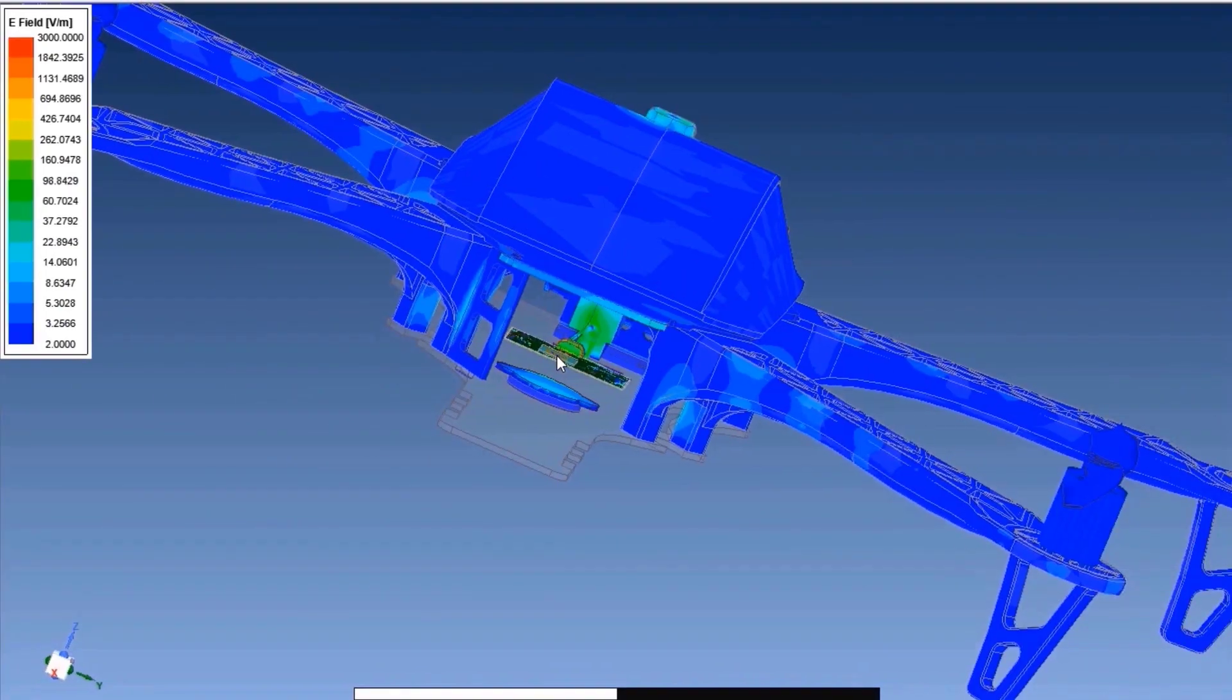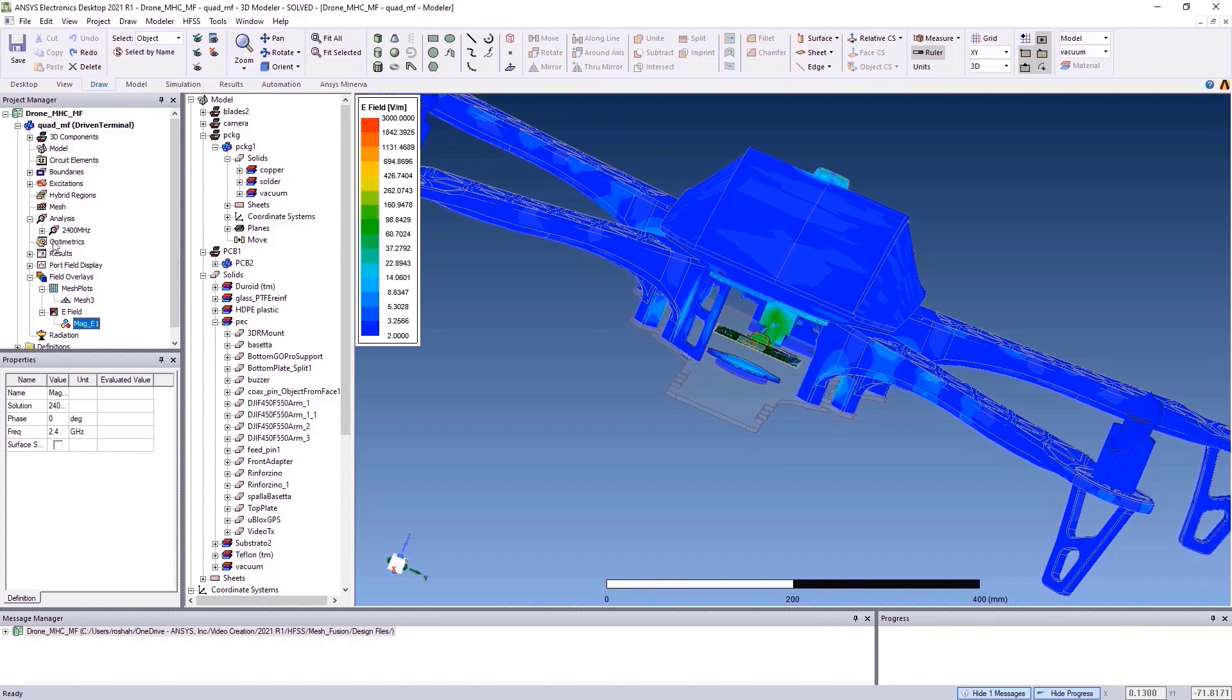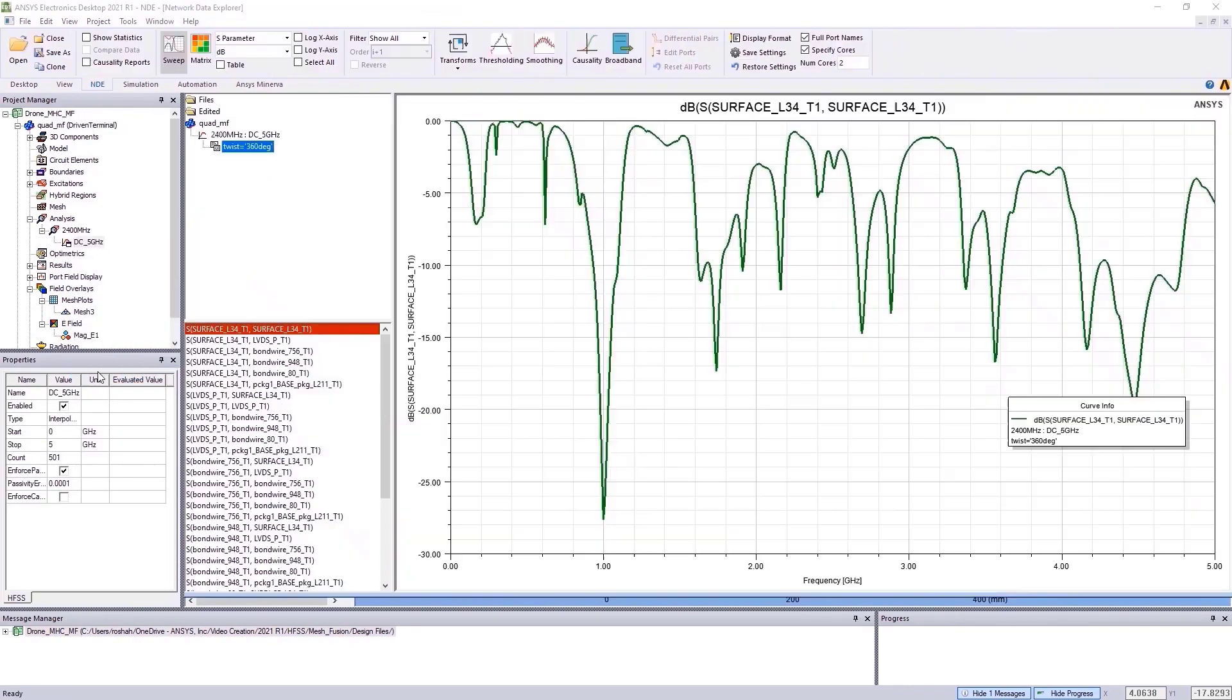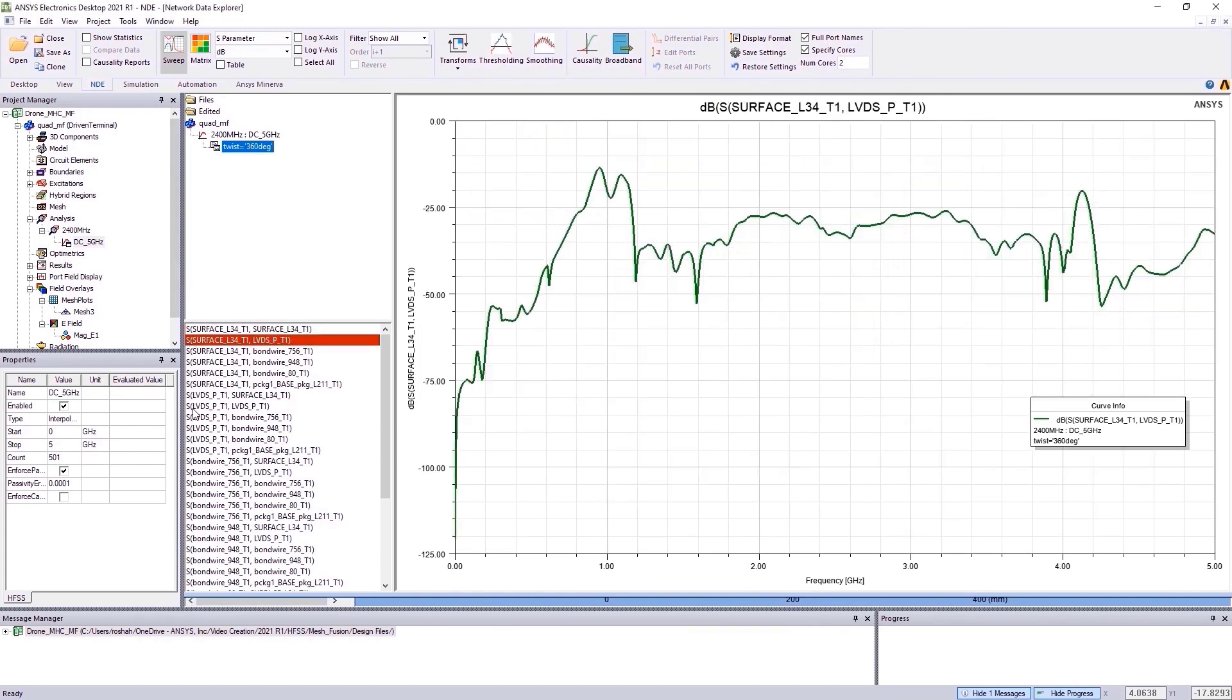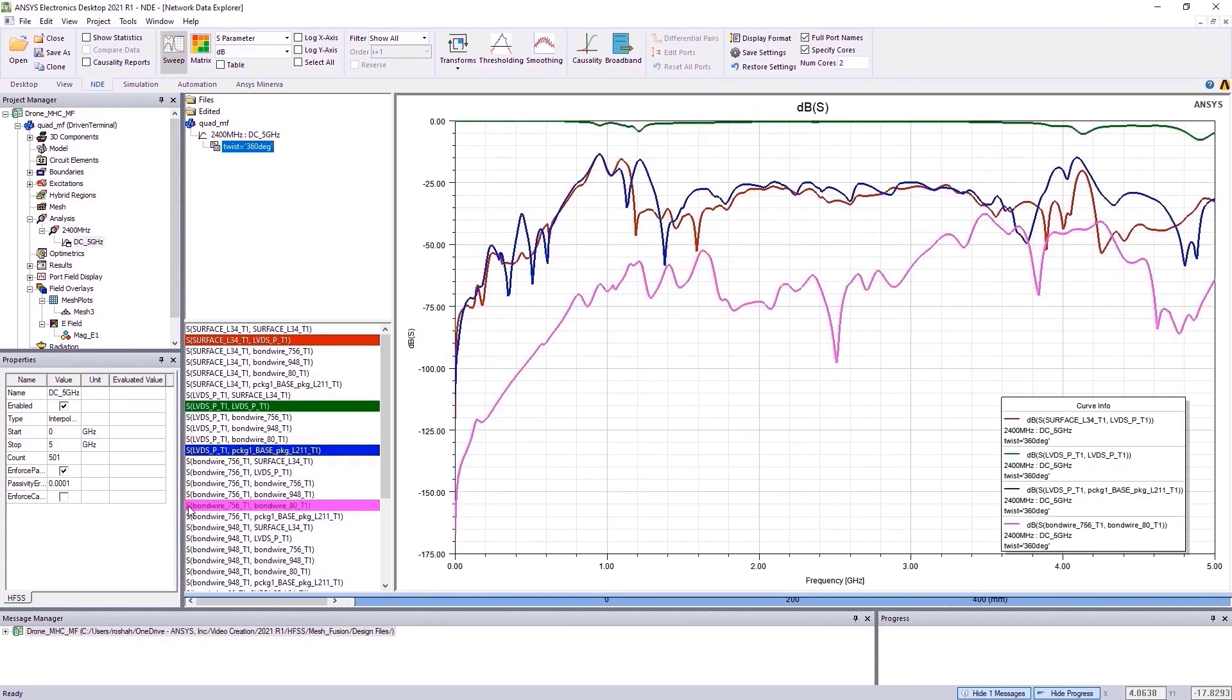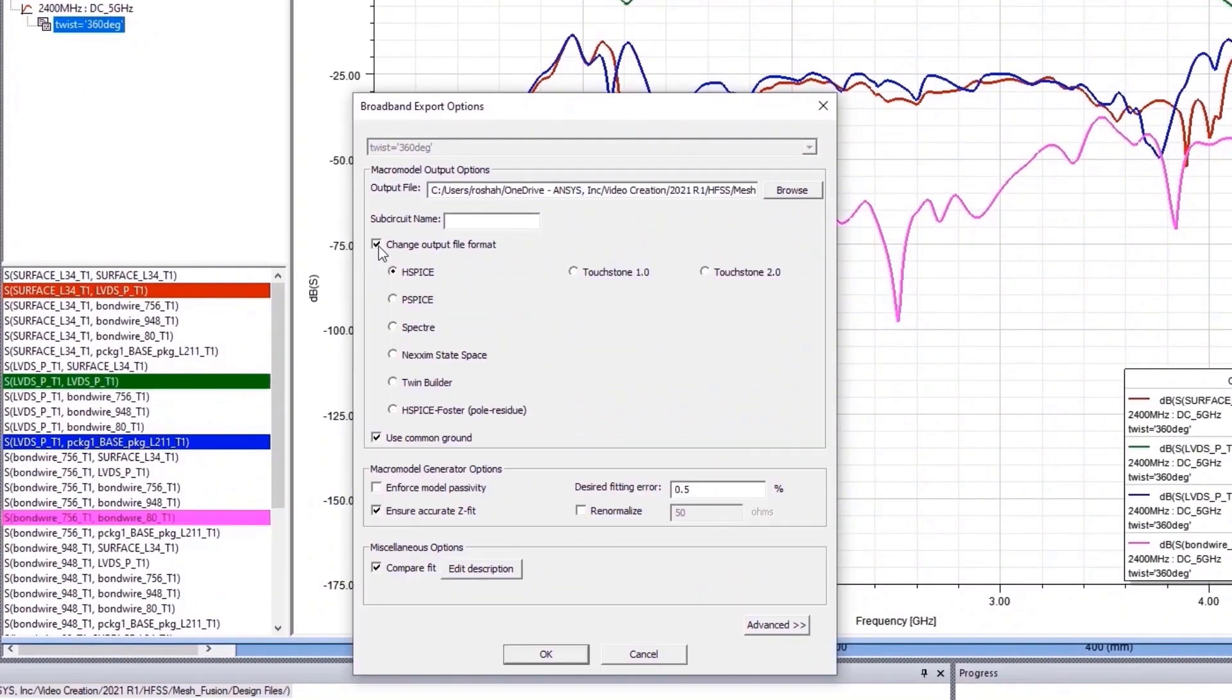Generating S-parameters of this large EM system is the same as with an HFSS simulation. For example, you can simply go to Network Data Explorer under Analysis option to view various S-parameter plots. Quickly select and extract the S-parameters you need into a touchstone file or any other output file format.